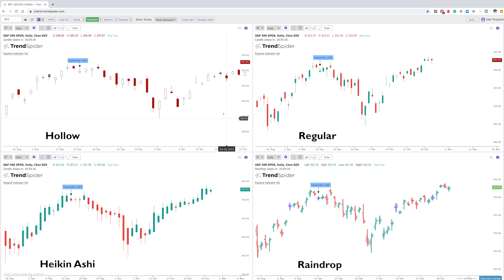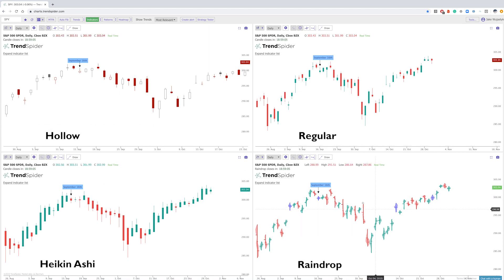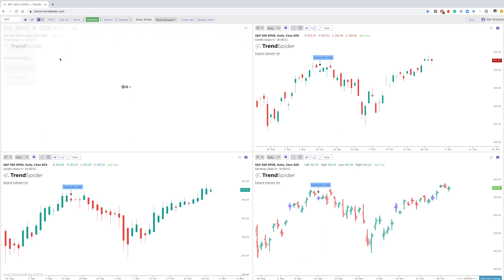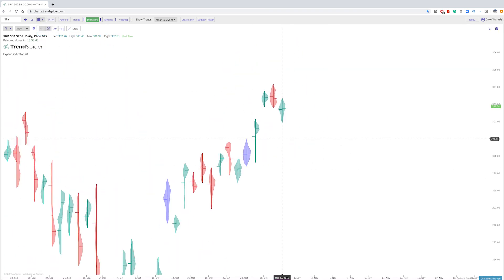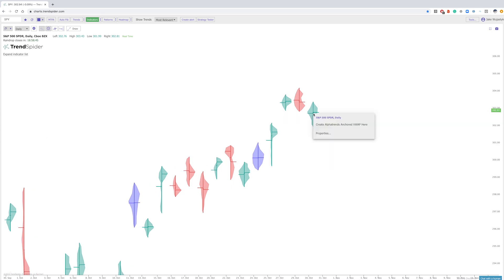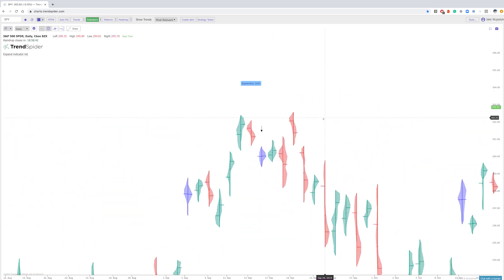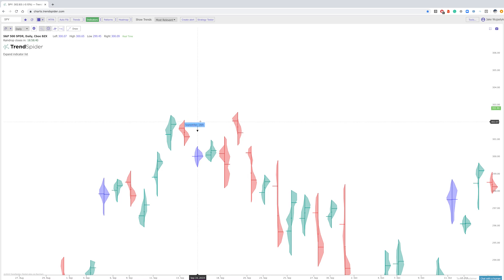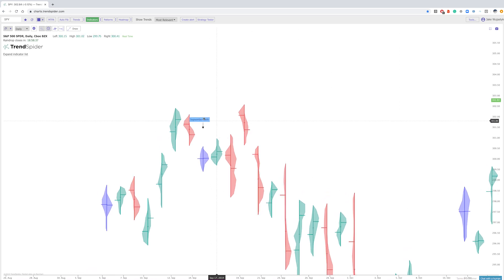All three of the candles we just went over are based on price — open, close, high, low. Our last chart, the raindrop, is a volume-based candle. If we dig into the raindrop you'll see something very different from the other candles. There are two different layers to this candle, so if we go to September 16th and zoom in, you can see how the candle is derived from a few different things.